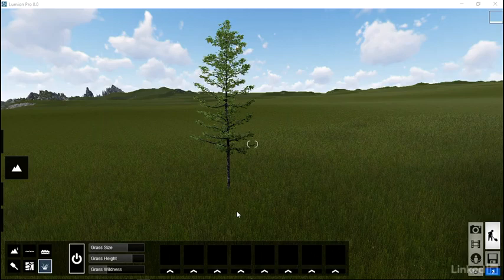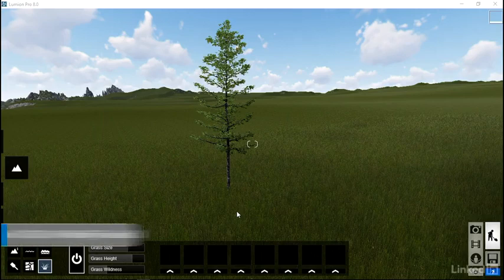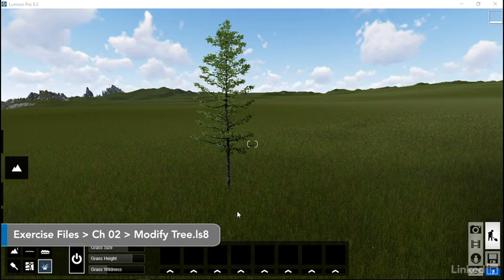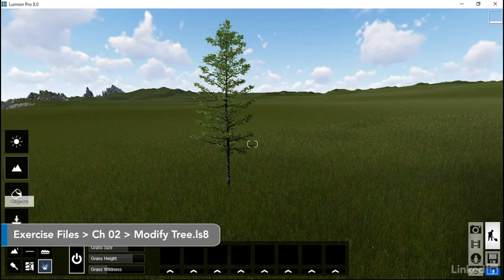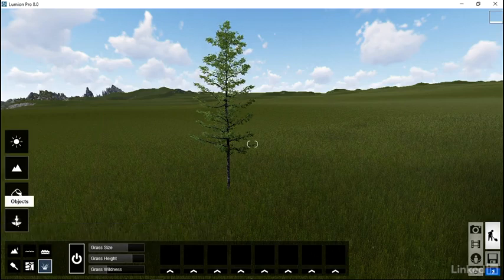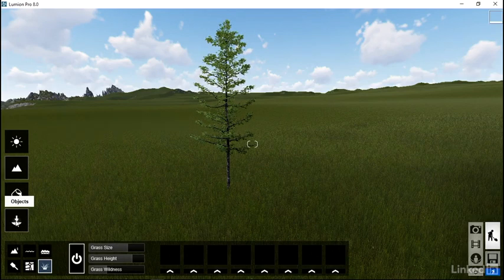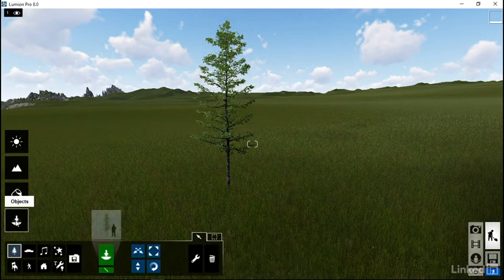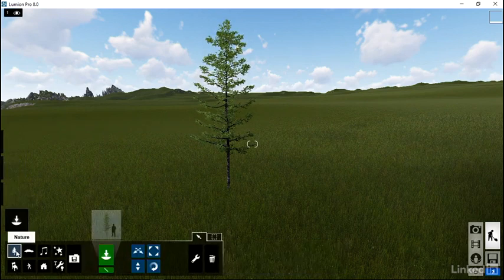To modify the properties of an individual tree, or really any nature object, the first thing that you need to do is move over here to the left-hand side and then select on Objects.